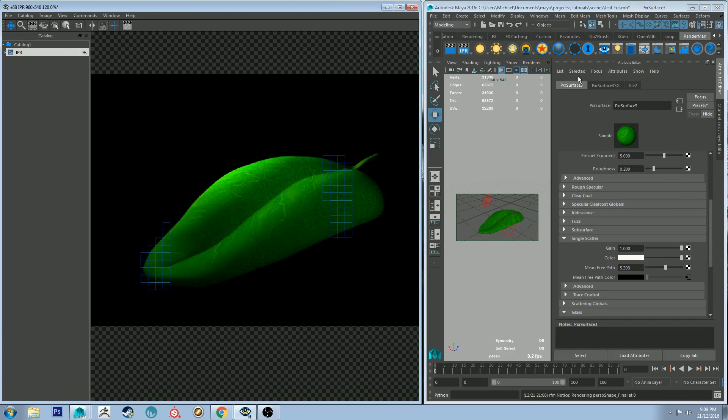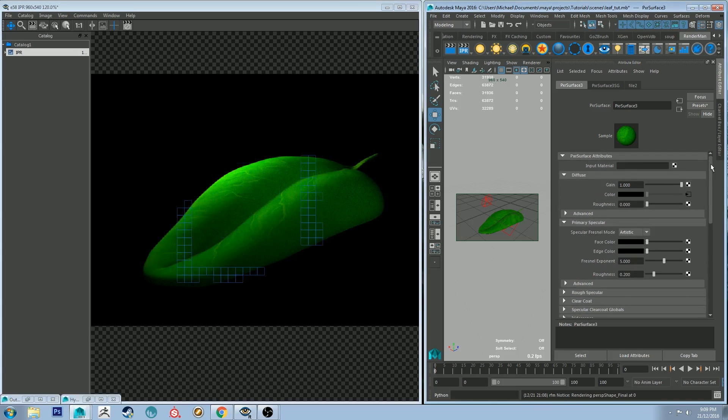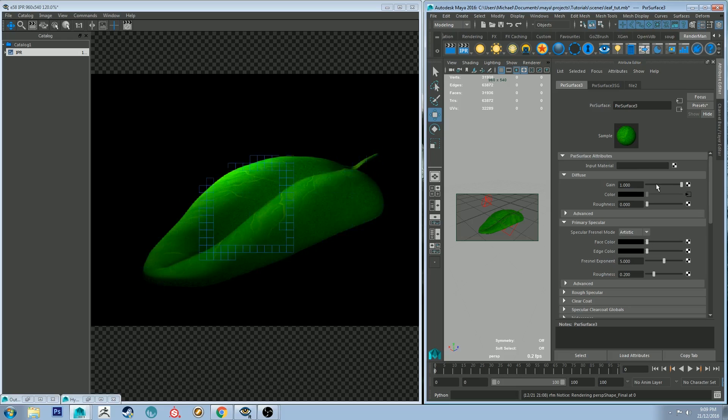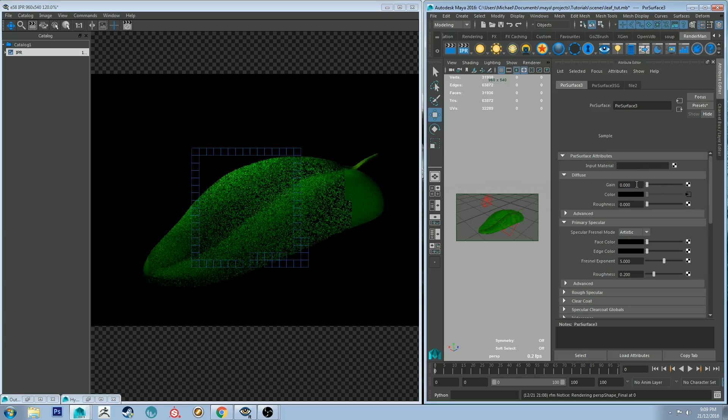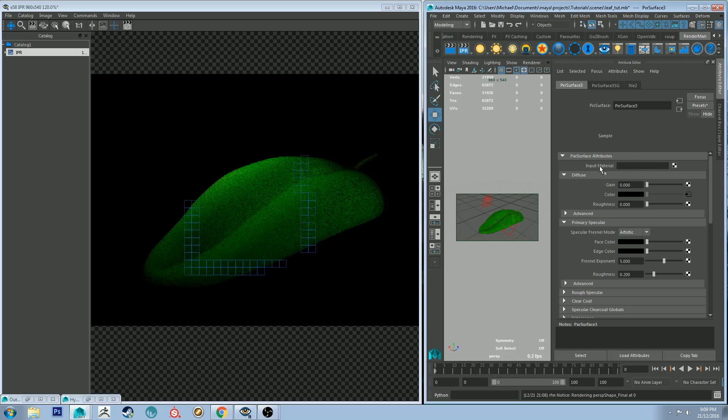Alright so as you can see we've got some things happening. It's not quite right as it is. I think the diffuse channel is too high. And as a matter of fact before we get too much further into it I'm just going to turn the diffuse channel off. So we can just see the subsurface scattering for the moment.